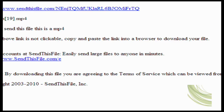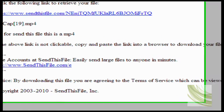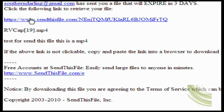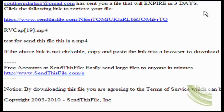The person you're sending it to will get an email that looks something like this. It says 'SendThisFile notification' and here's the file that was sent. You click on this and it takes you to the link where you can download the file.